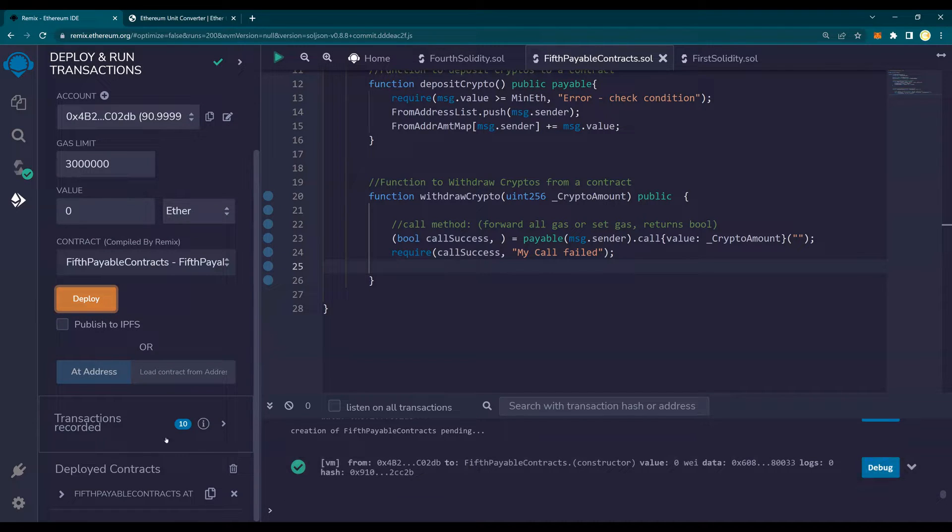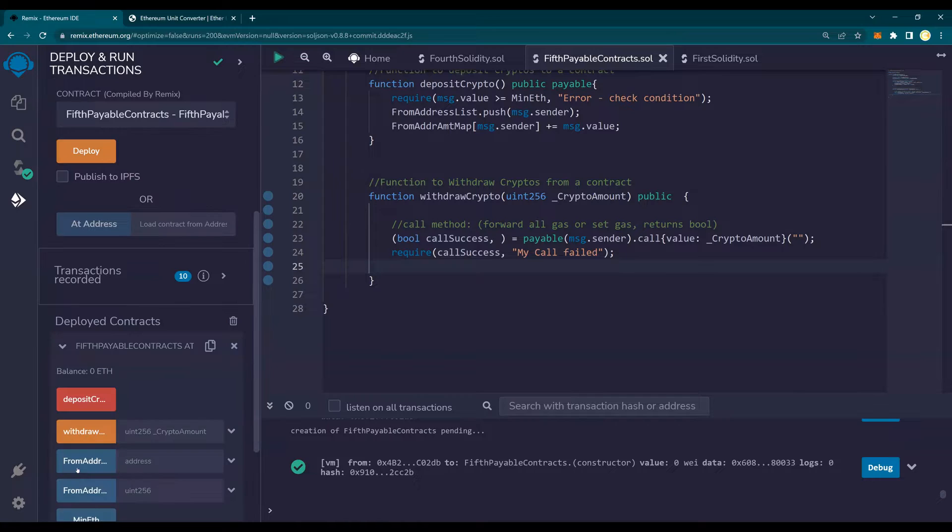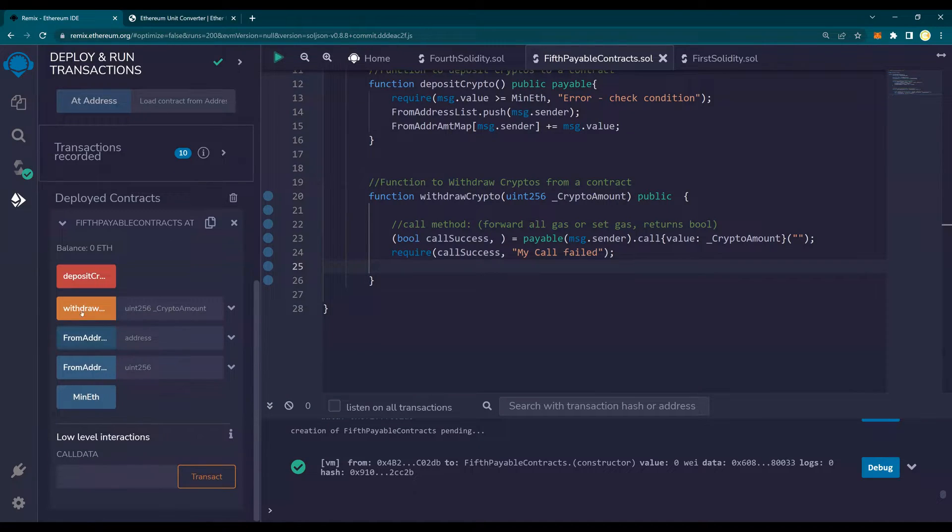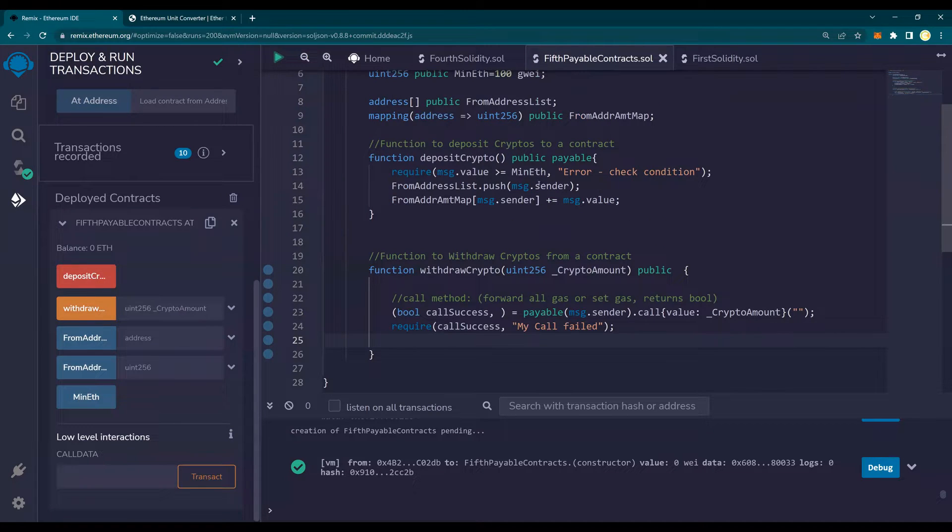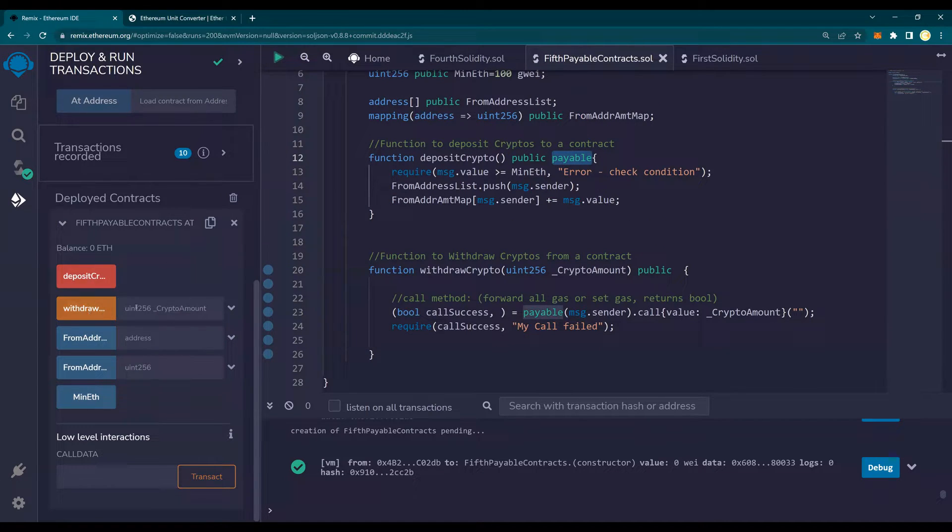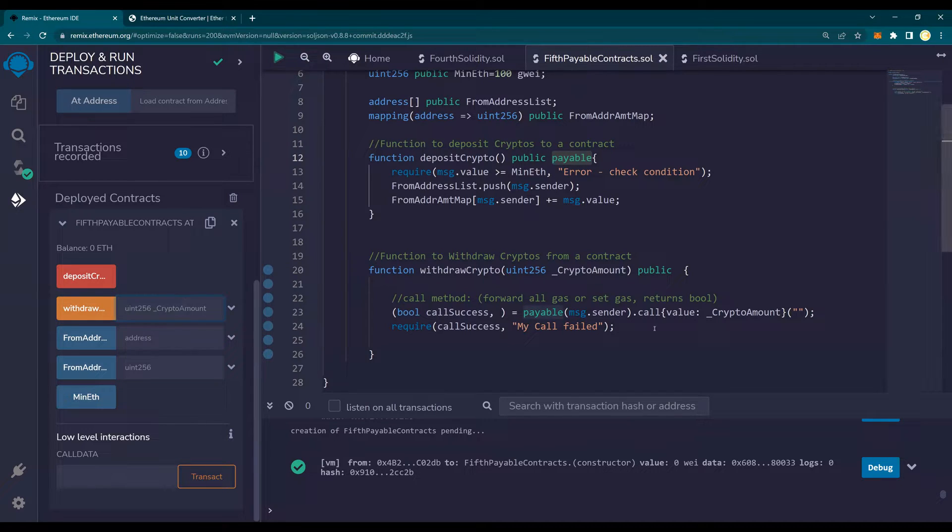You see it's deployed. We got the contract here. And please note that the withdraw function is orange while the deposit is red. It is red because it's payable. And this is orange because it's just a regular function. Now, let's do that.